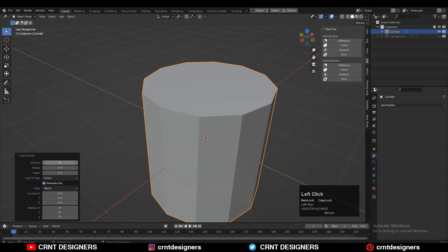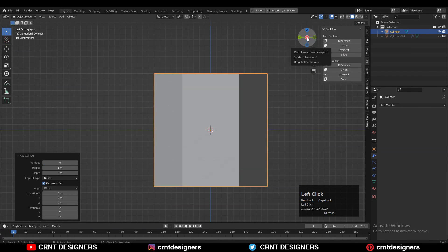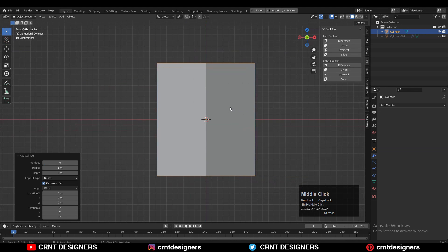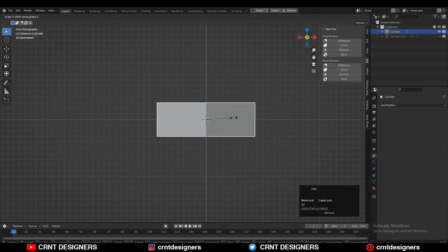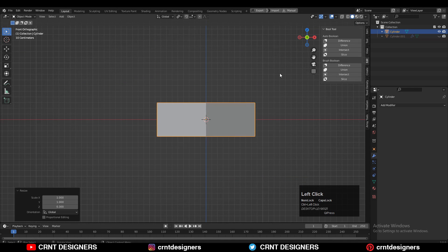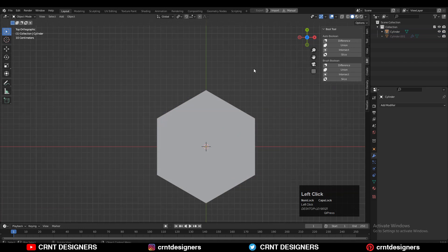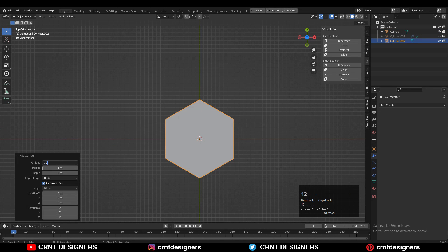To make this model we are going to use the cylinder. Press Shift+A, add a cylinder and go with 6 vertices. Then scale the cylinder along the Z axis — press S, then Z, and scale it. After that, add one more cylinder, this time with 12 vertices.